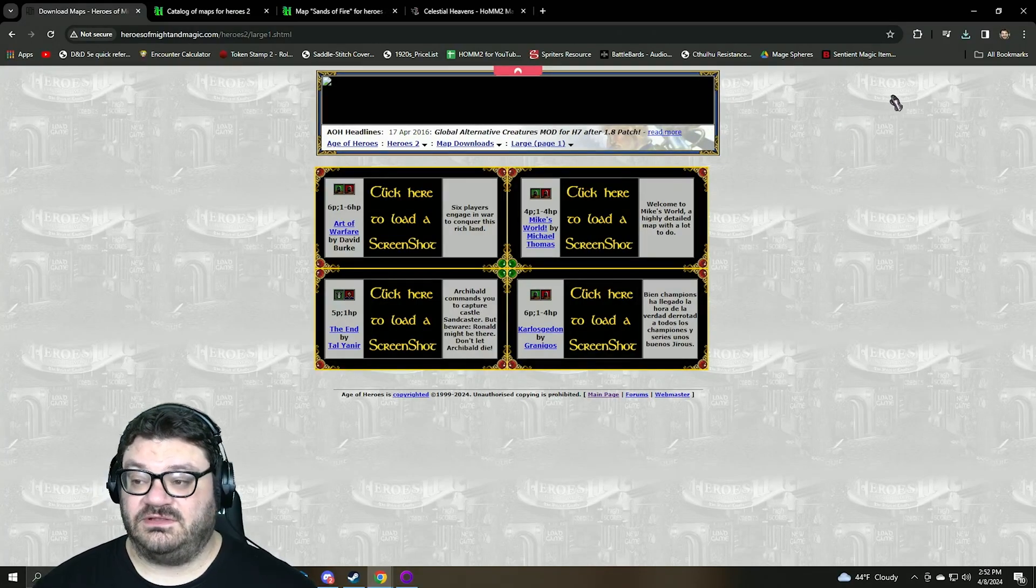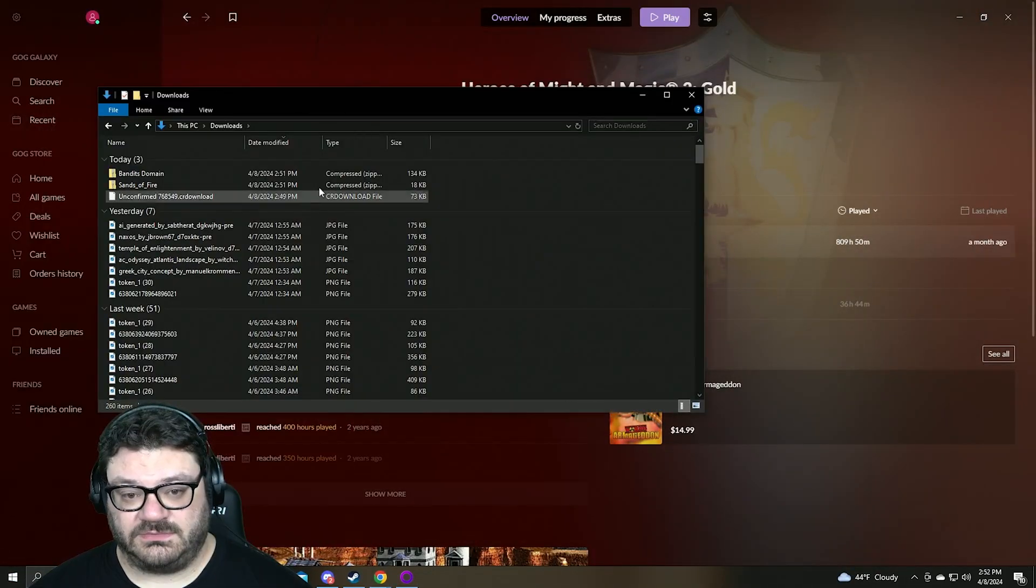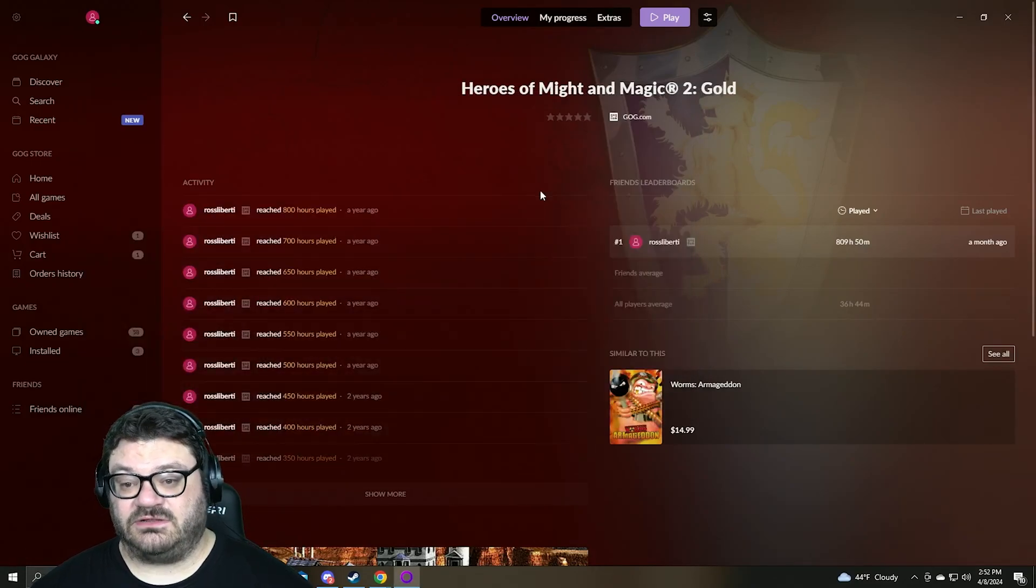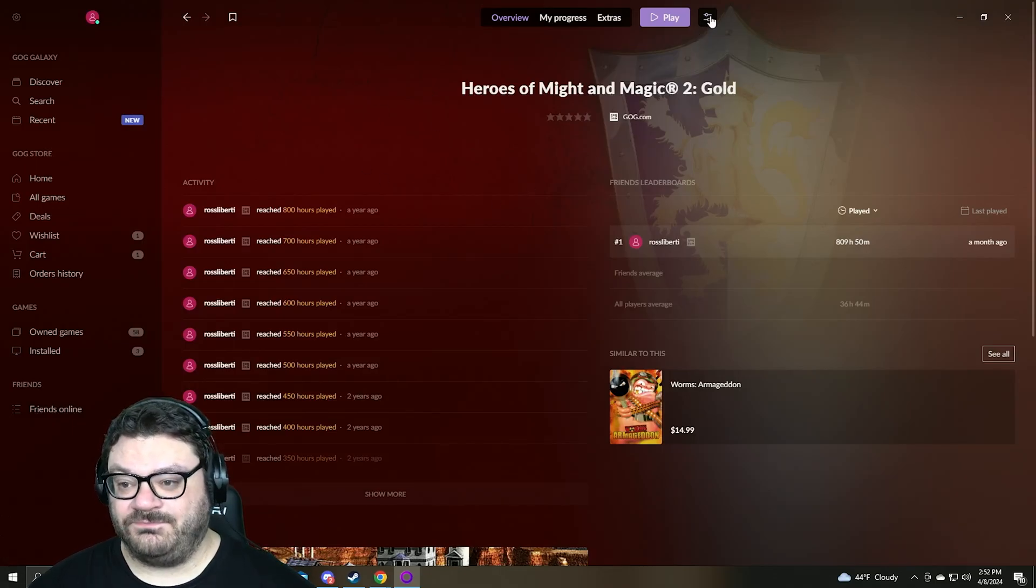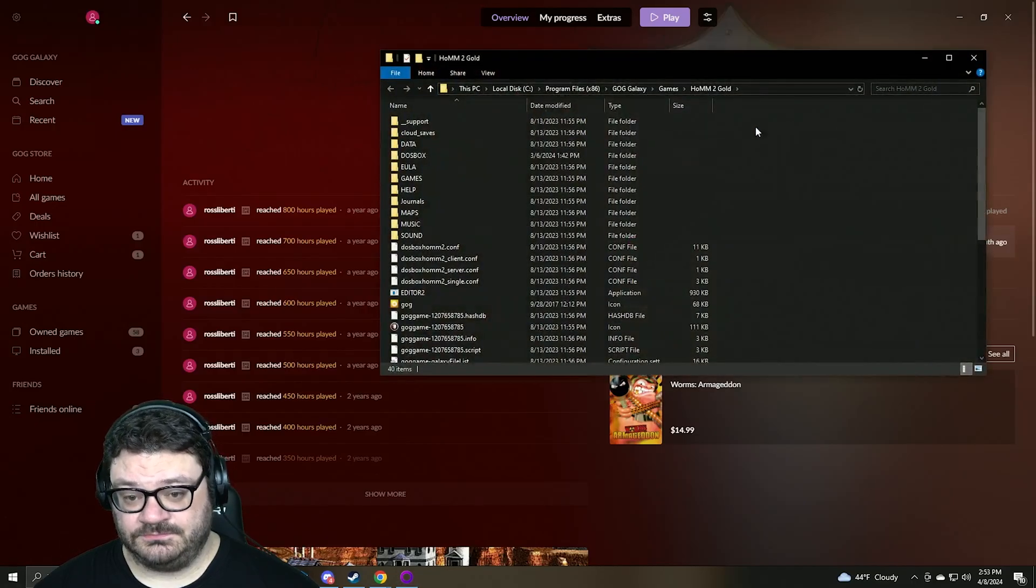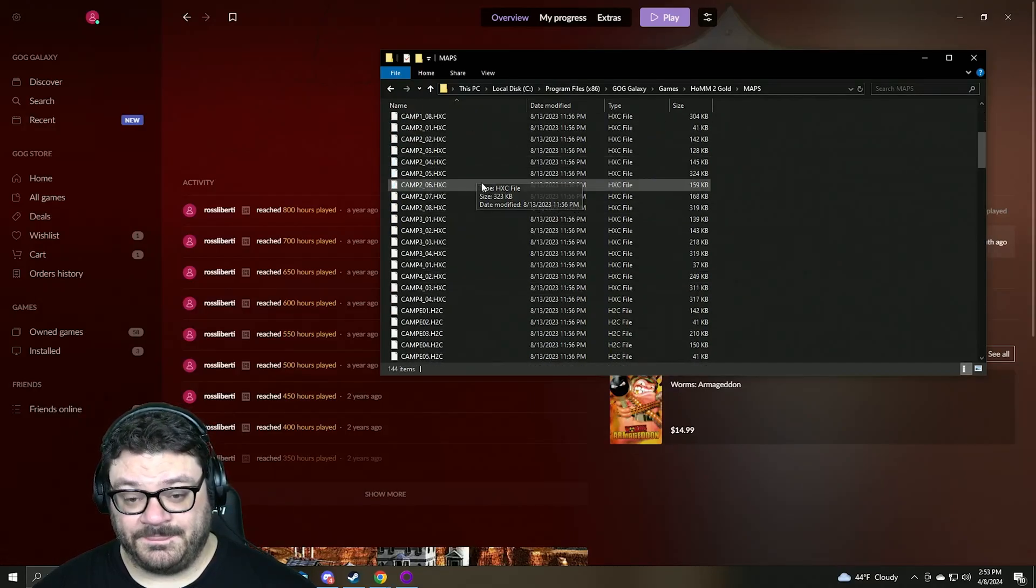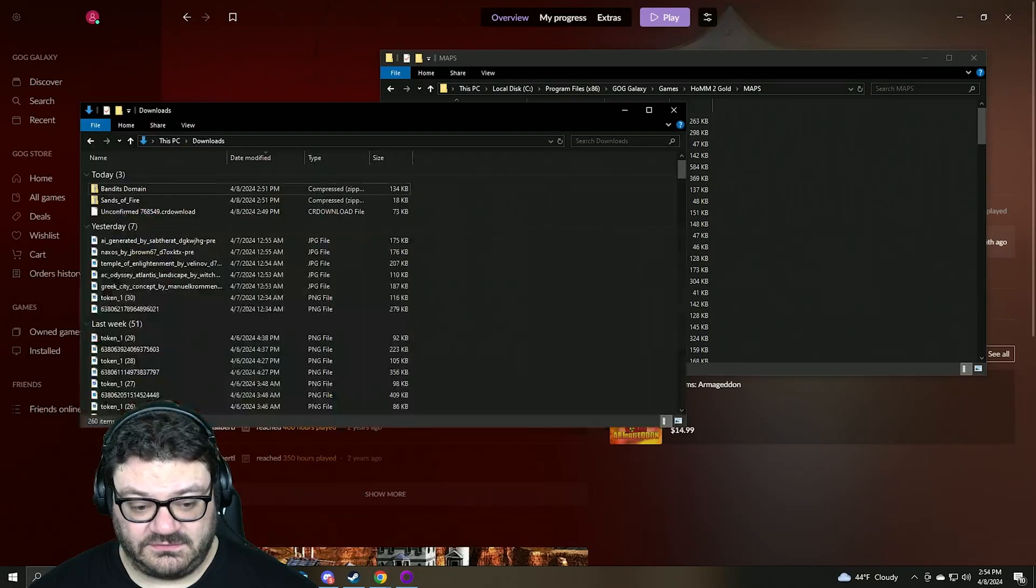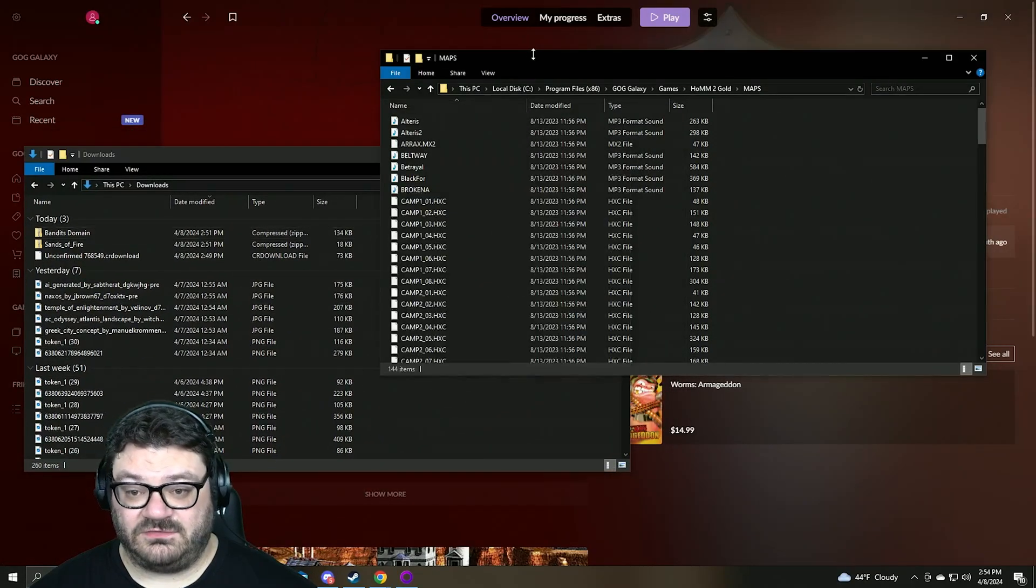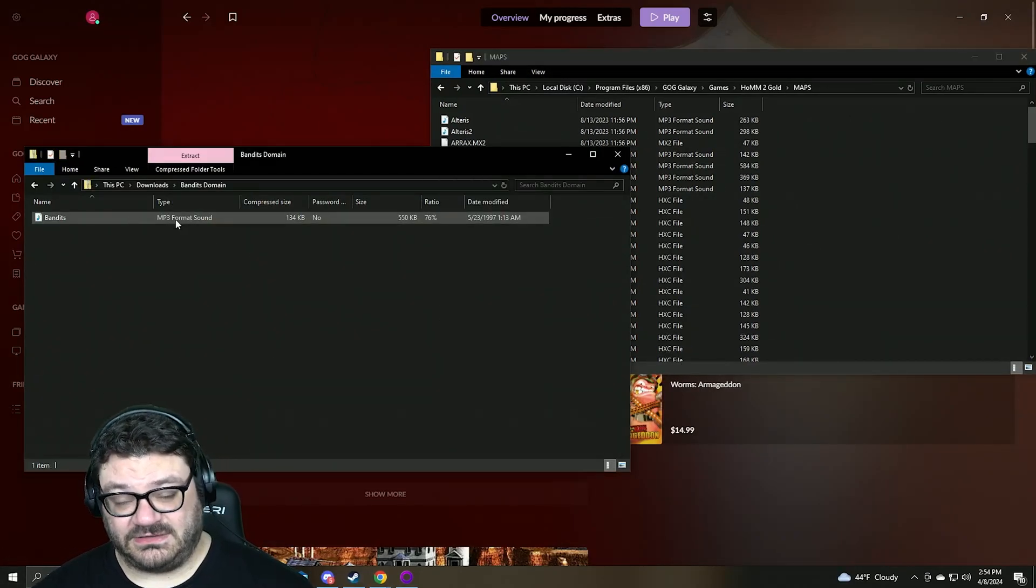So once we have our zip folders downloaded, I will show you what to do with them. We want to open our downloads. Here we have a window with all of our downloads. Here we can see Banis Domain, Sands of Fire, etc. I recommend buying Heroes of Might and Magic 2 off GOG for the base game. So what we want to do is click on this icon here. Click on manage installation, show folder. And the folder we're looking for is the maps folder. You can find it right here. Double click on that and you have files for all the maps that are in the game. Now we want to open our downloads again. To get Banis Domain into our game, we want to double click the zip file here.